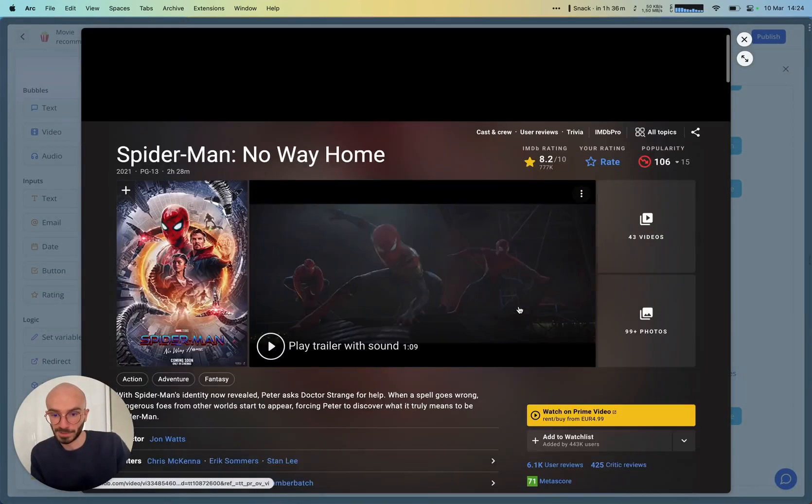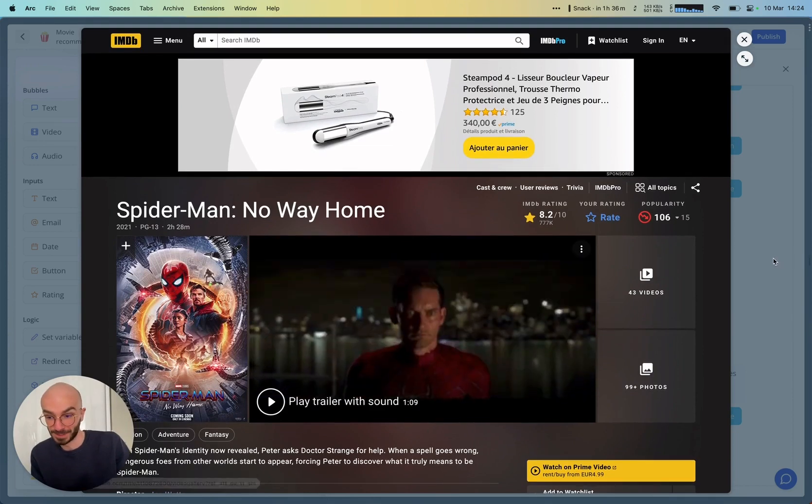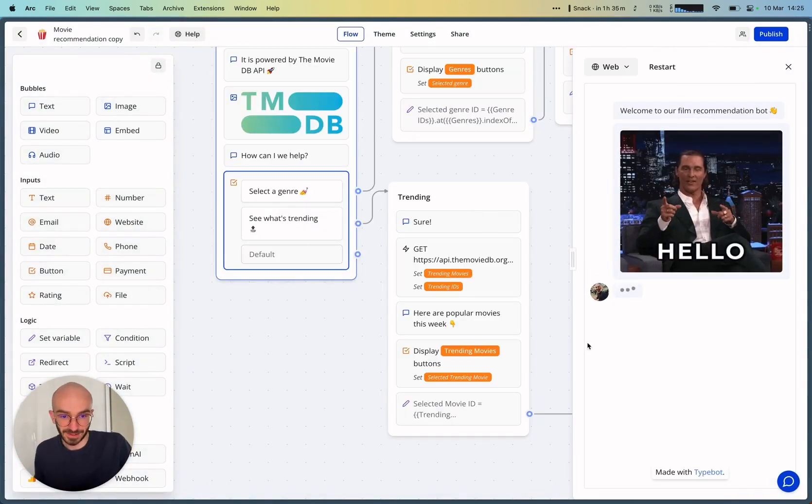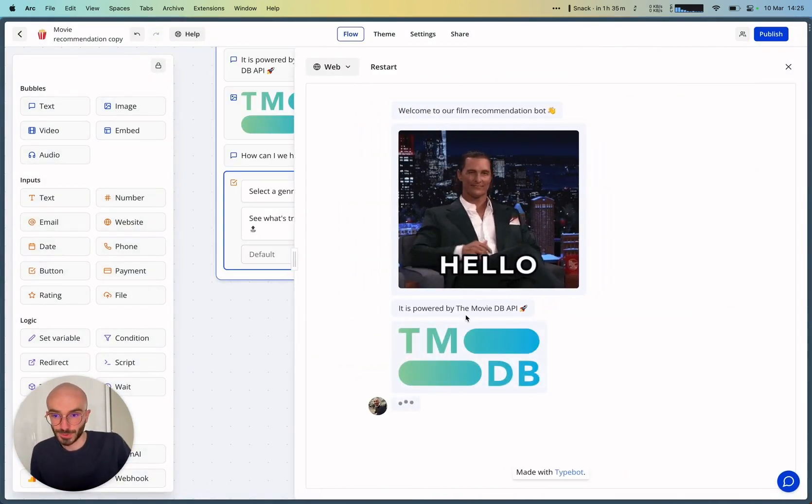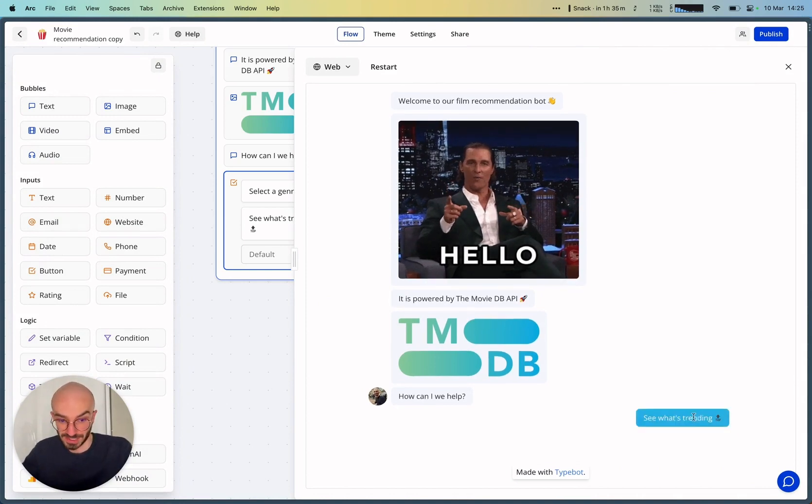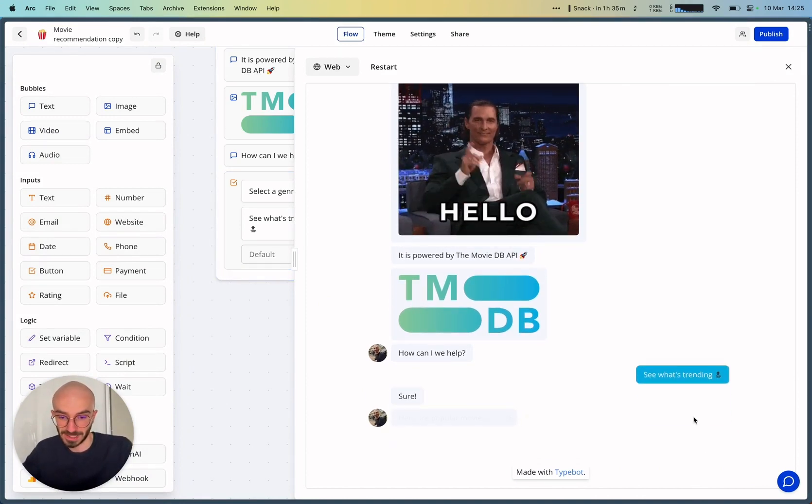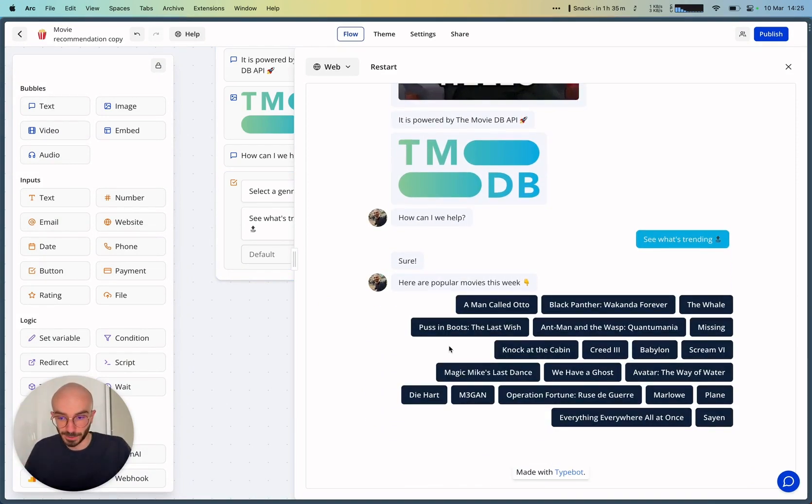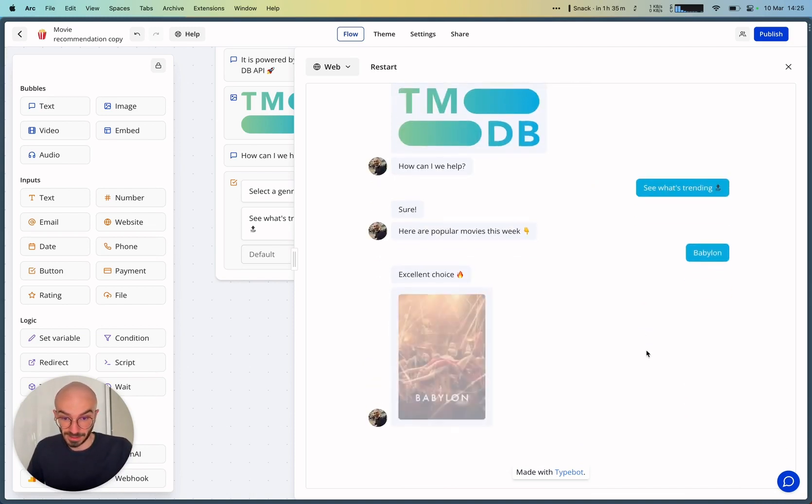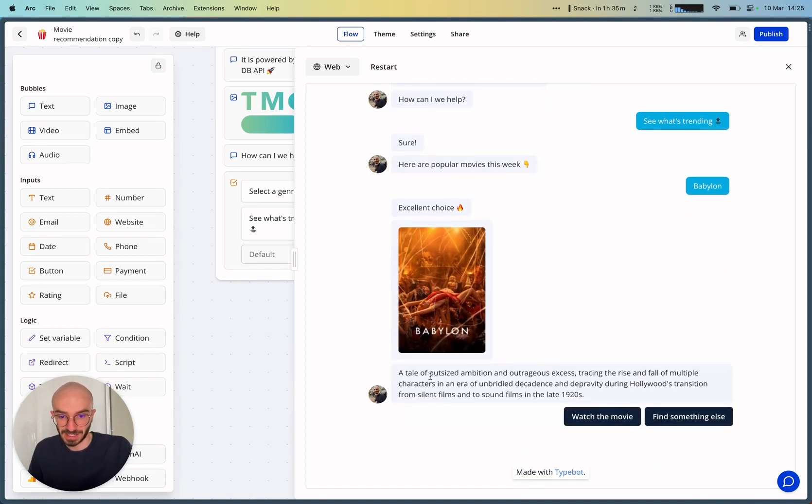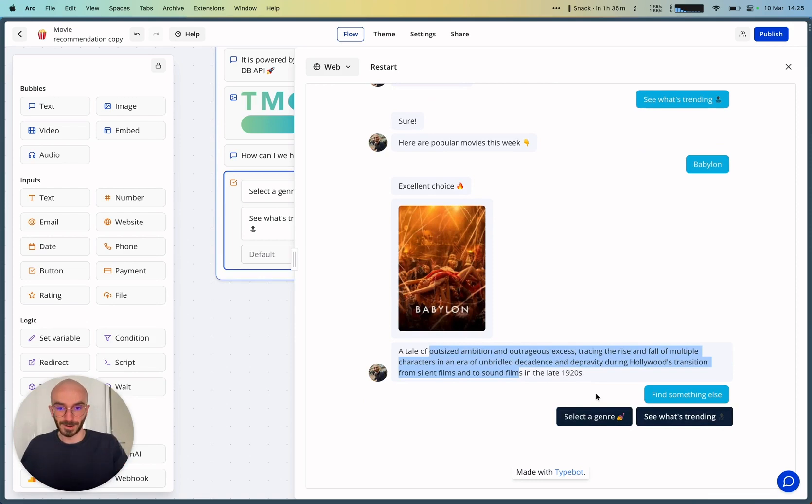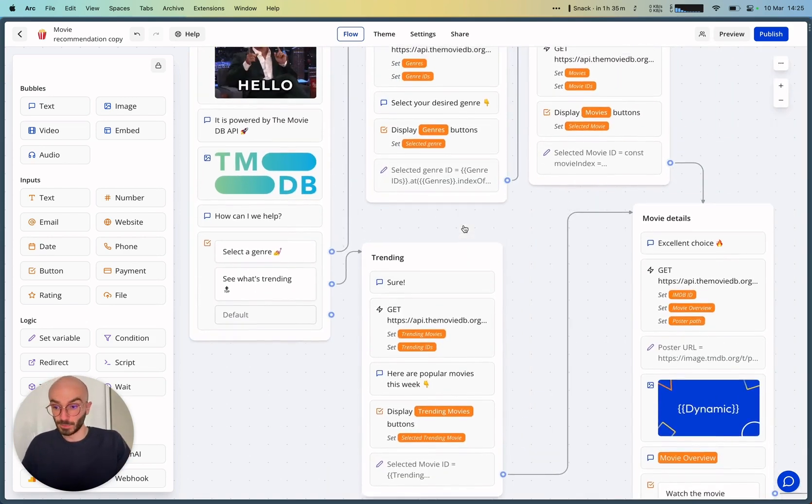It will pop up the IMDB page for this specific movie. And then in the second option, we can choose what's currently trending, and it will display just a list of popular movies this week. So for example, Babylon, the poster image, the description, we can find something else, etc. So the idea of this template, which is now publicly accessible, if you create a new bot, you can select this template.